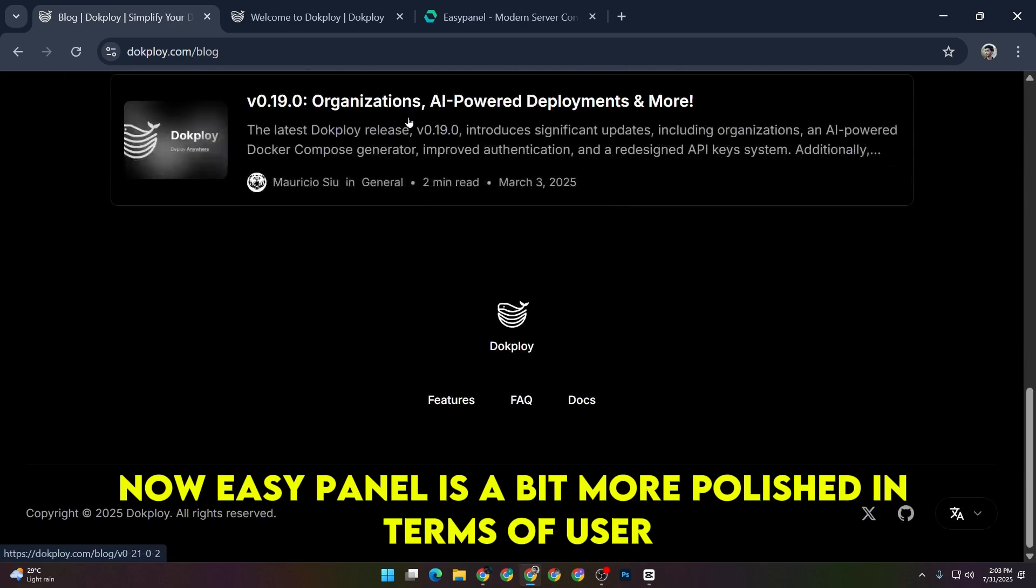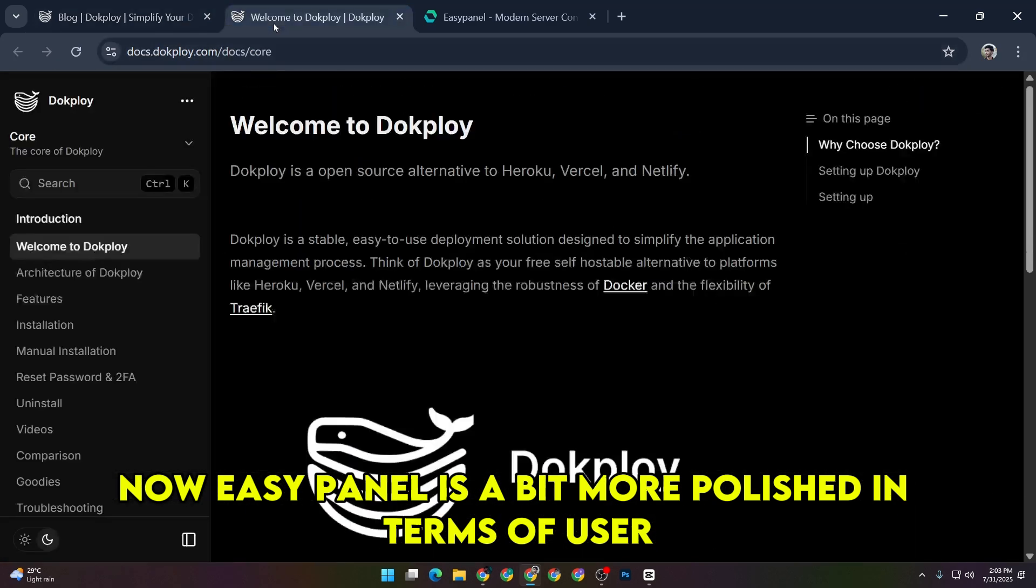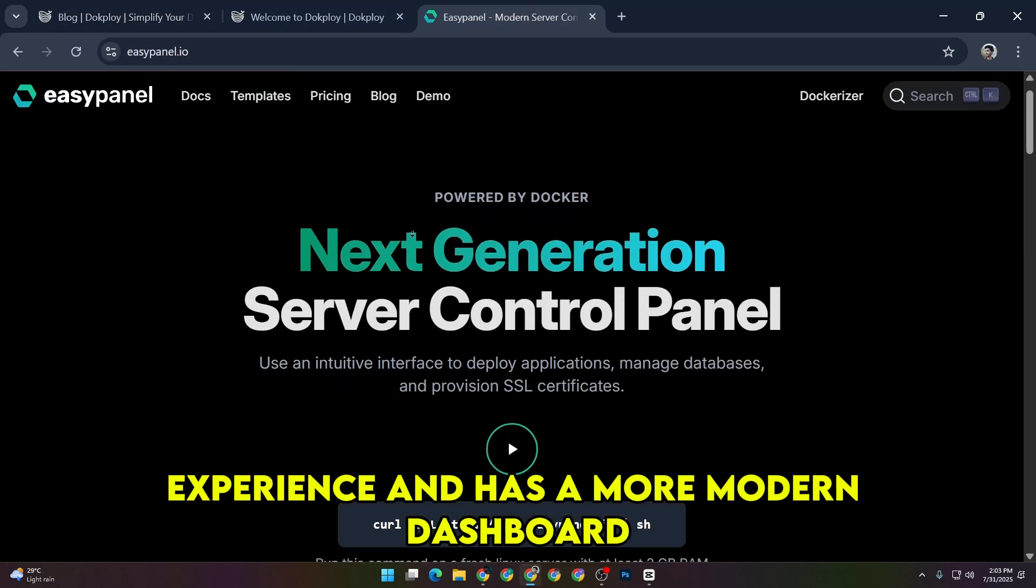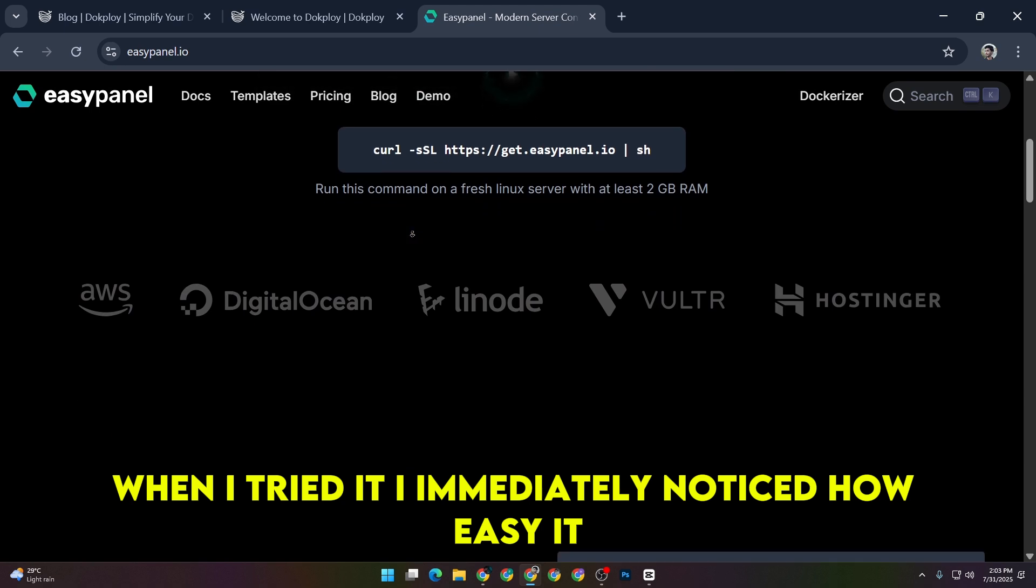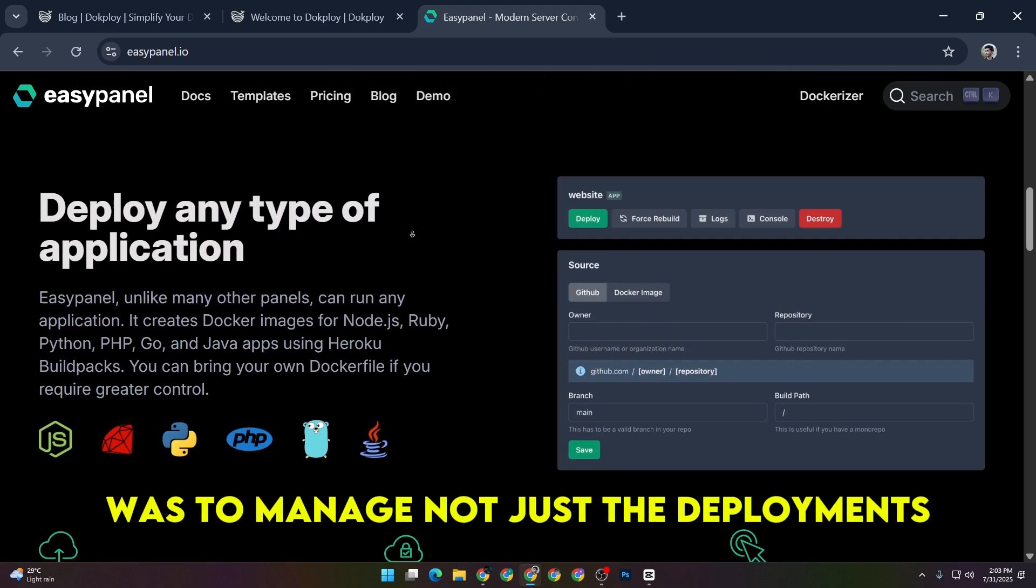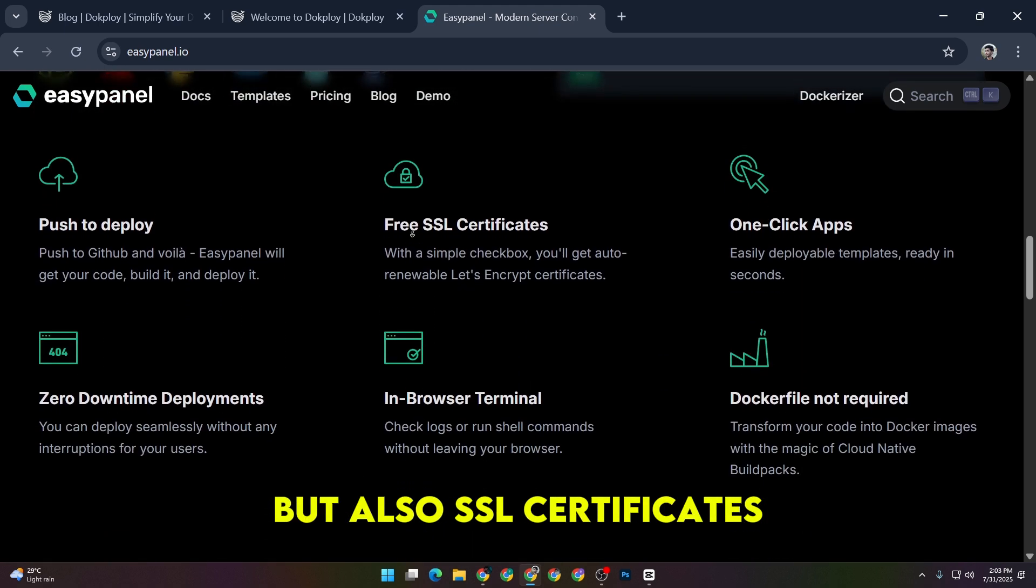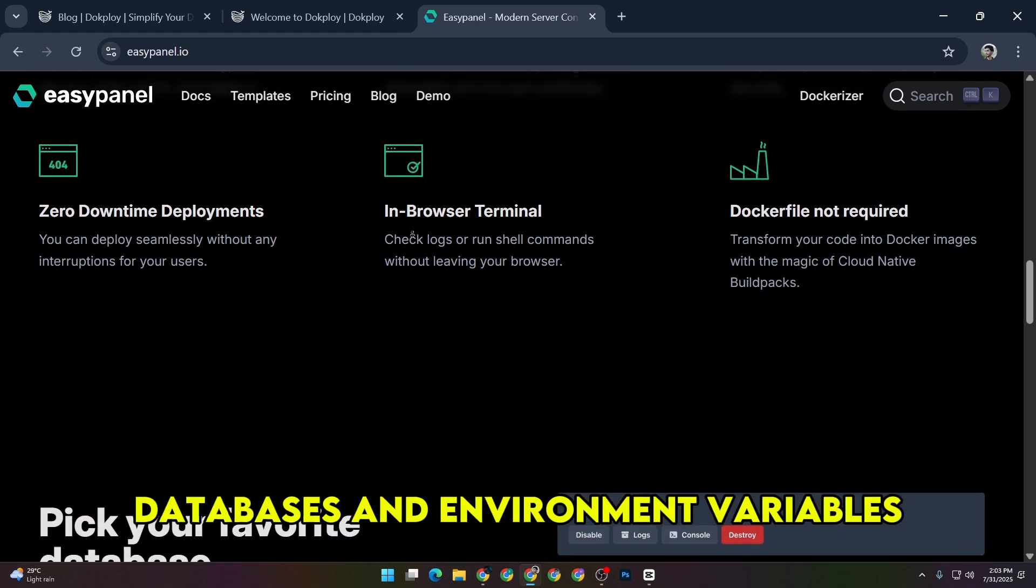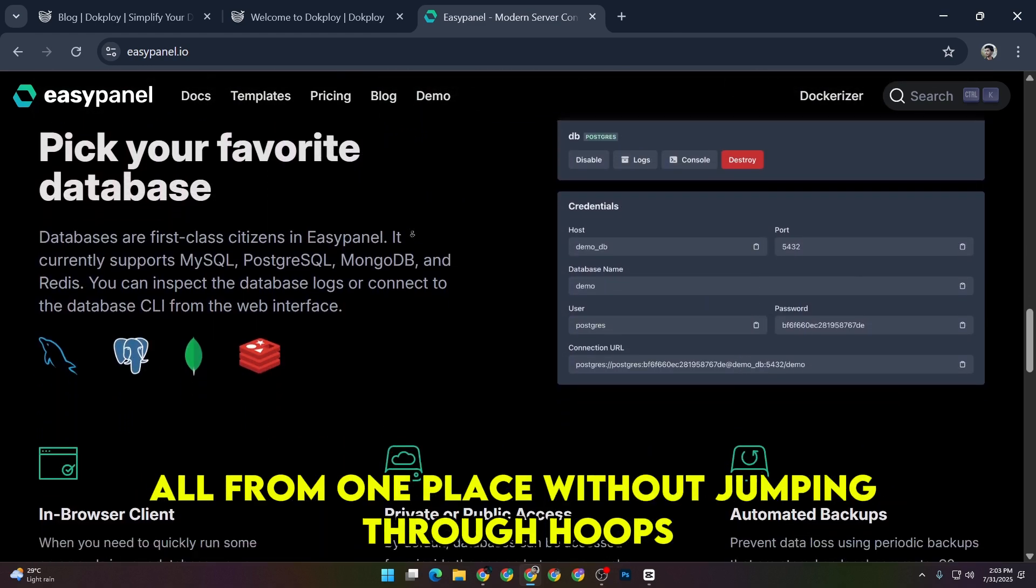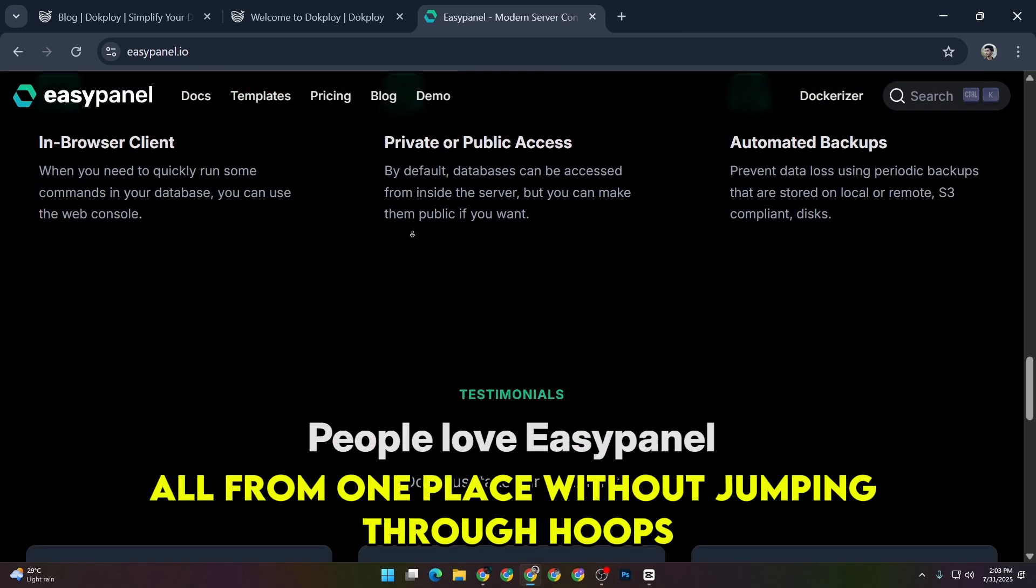Now, EasyPanel is a bit more polished in terms of user experience and has a more modern dashboard. When I tried it, I immediately noticed how easy it was to manage not just the deployments, but also SSL certificates, databases, and environment variables all from one place without jumping through hoops.